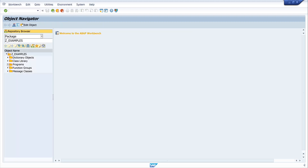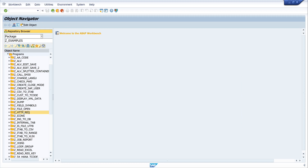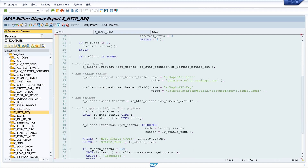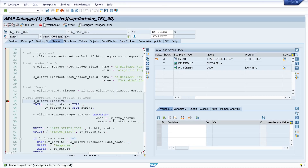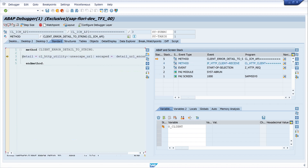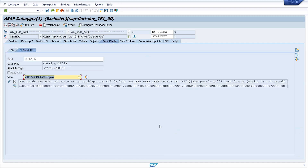Let's open the program again and set a breakpoint on the line where I get the response — here at O_CLIENT->RECEIVE. We call the program again, then do a double click on O_CLIENT. I press the key F5 and I see here the error: it's an SSL handshake error.